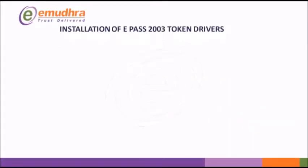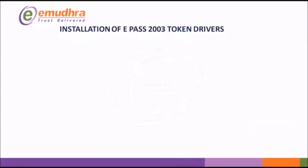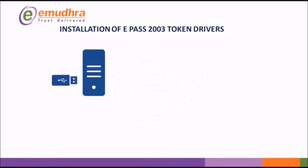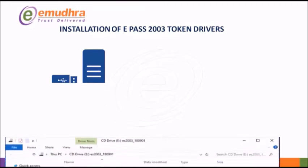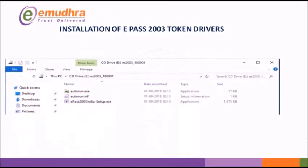Now, we shall install ePass 2003 token drivers into the system. To begin with, plug in the USB token to the provided USB port on your computer. Select the option Open Files to view the folder.